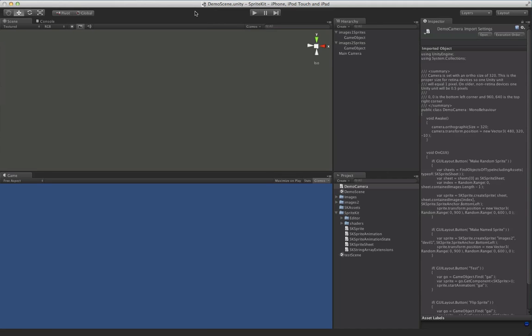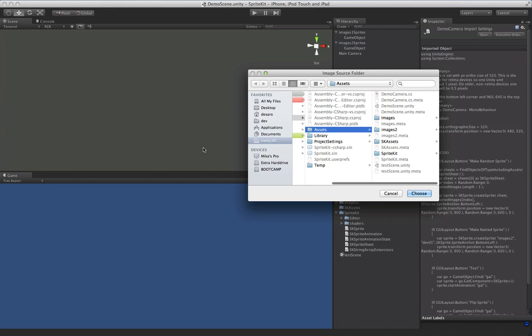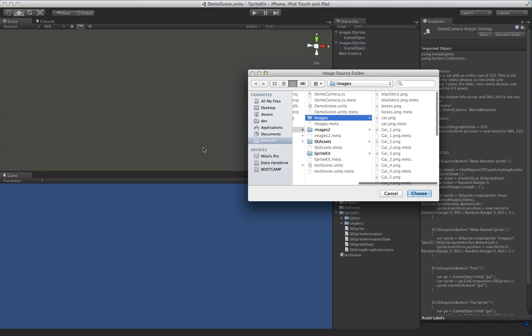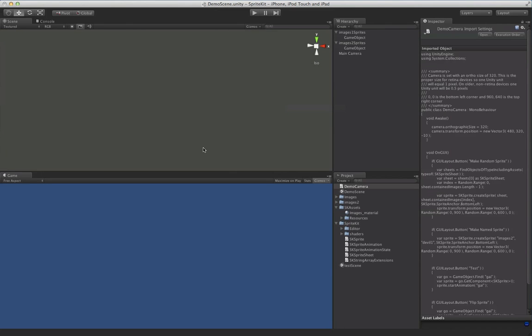But we're going to show the workflow of how things work with it. So there's a SpriteKit menu item, and what we're going to do is go ahead and create a new SpriteSheet. What this lets you do is you just pick a directory of images, and it's going to grab all those images, and it's going to spit out a material.